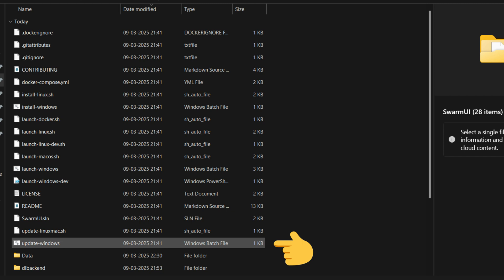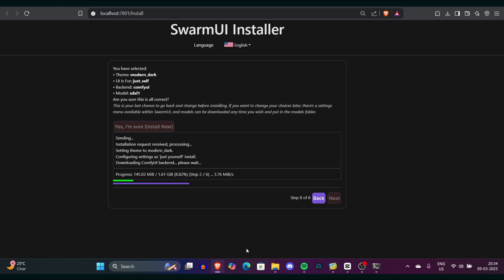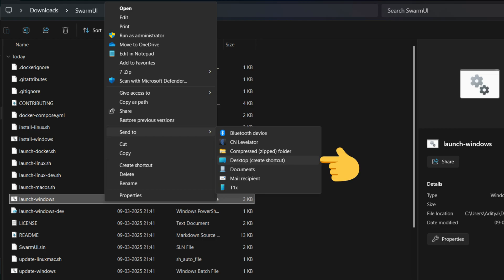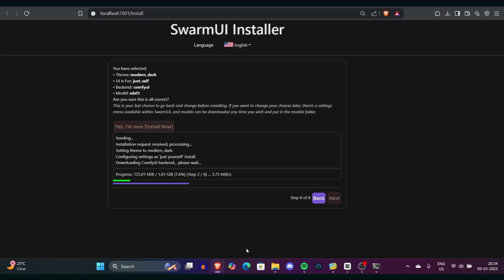Once installation is completed, the interface will appear on your screen. Before testing it, go to the SwarmUI folder. If you ever need to update, you'll find update-windows.bat - just double-click it for updates. I also recommend locating the launch icon for Windows, typically named launch-windows.bat. On Windows, right-click launch-windows.bat, choose 'Show more options,' then select 'Send to Desktop' to create a shortcut. This way you don't need to navigate back to the installation folder every time.